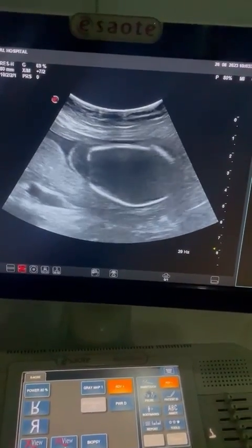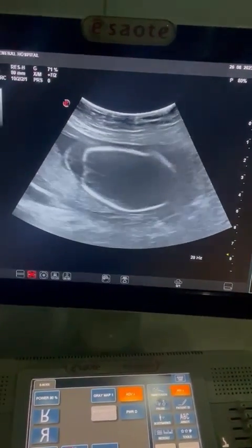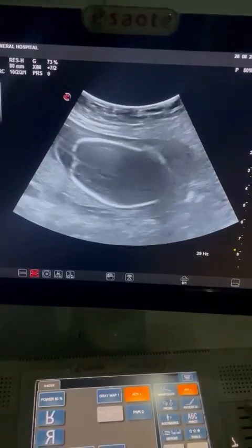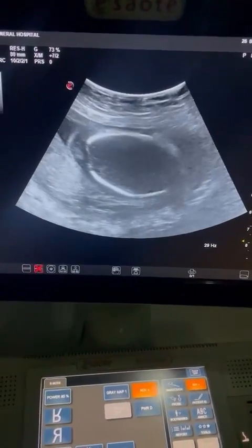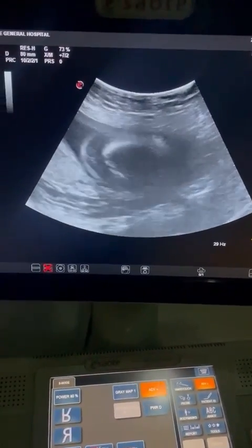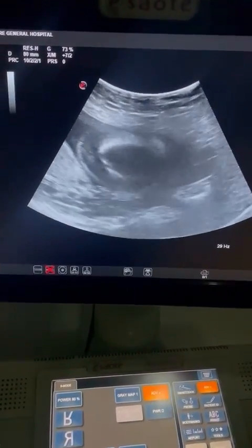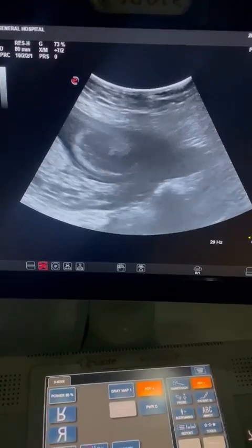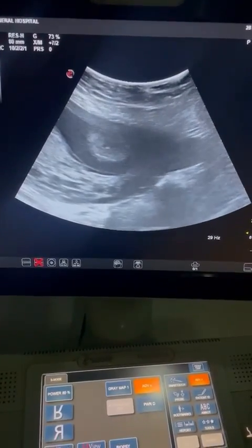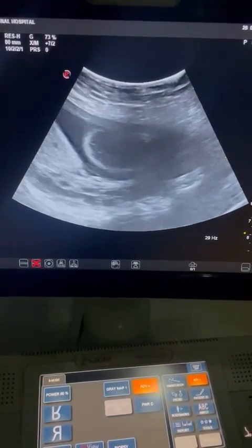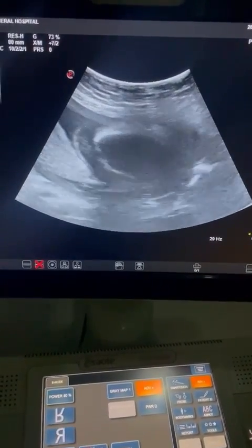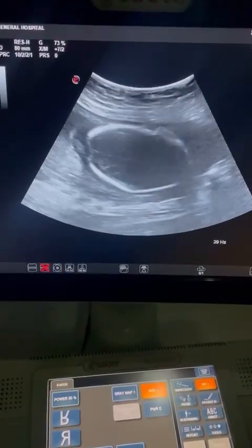Hello and welcome to another video of my YouTube channel. This patient presented to me for antenatal care and increased fetal movements, so we did an ultrasound.